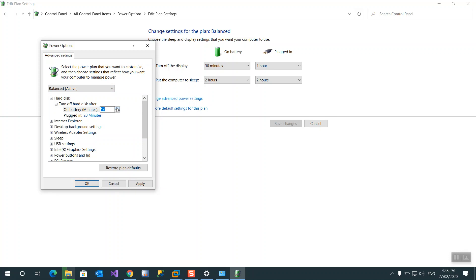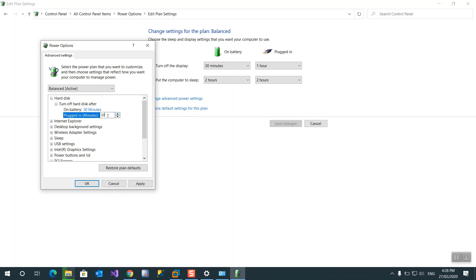Maybe on battery, maybe we put 30 minutes. Here we put it on plug-in 30 minutes.